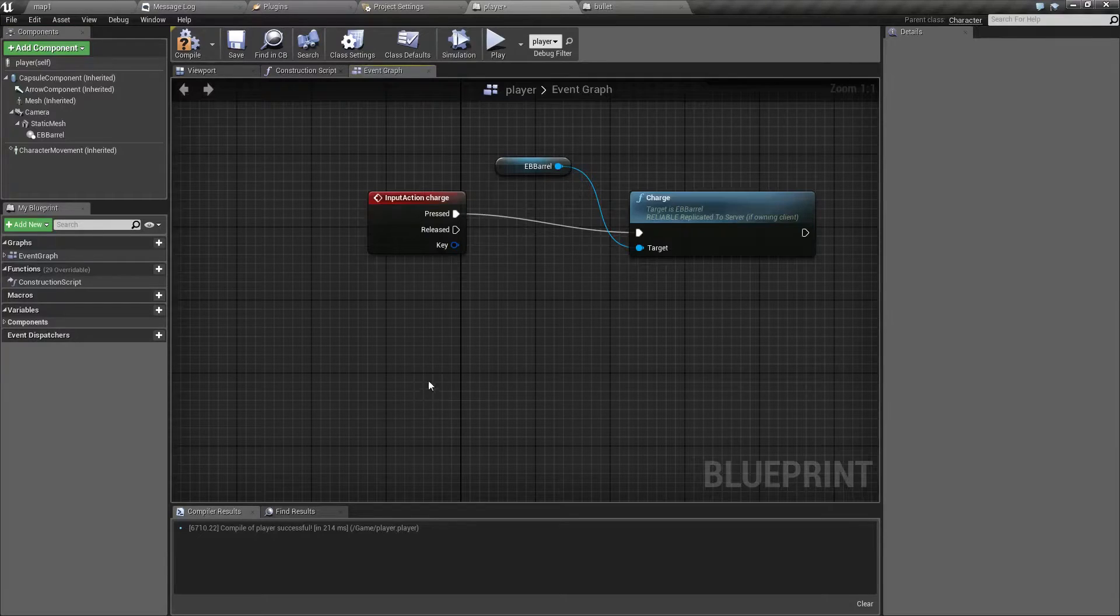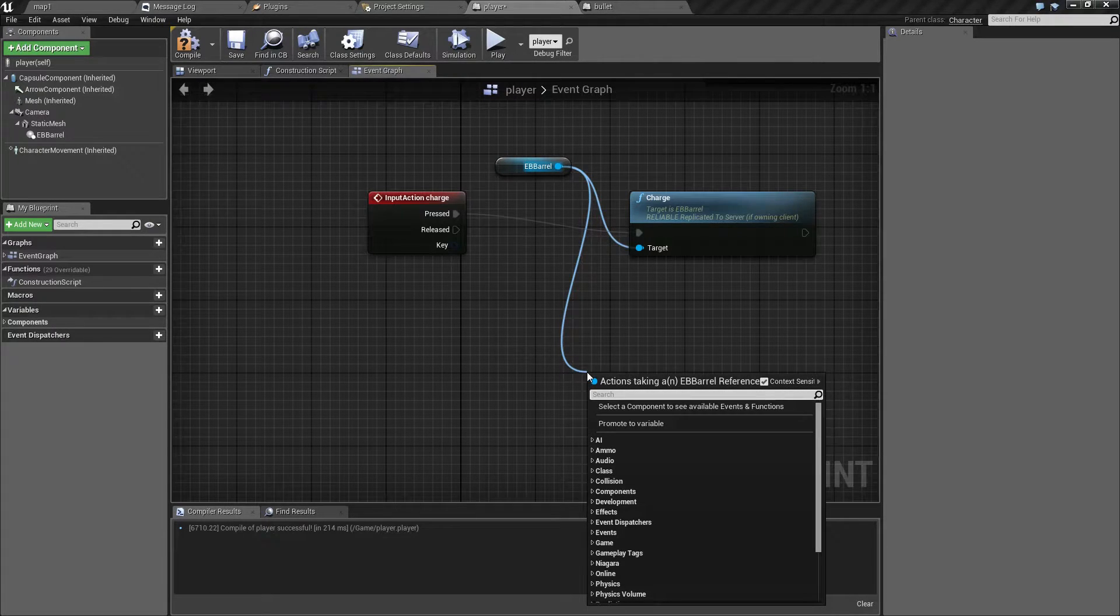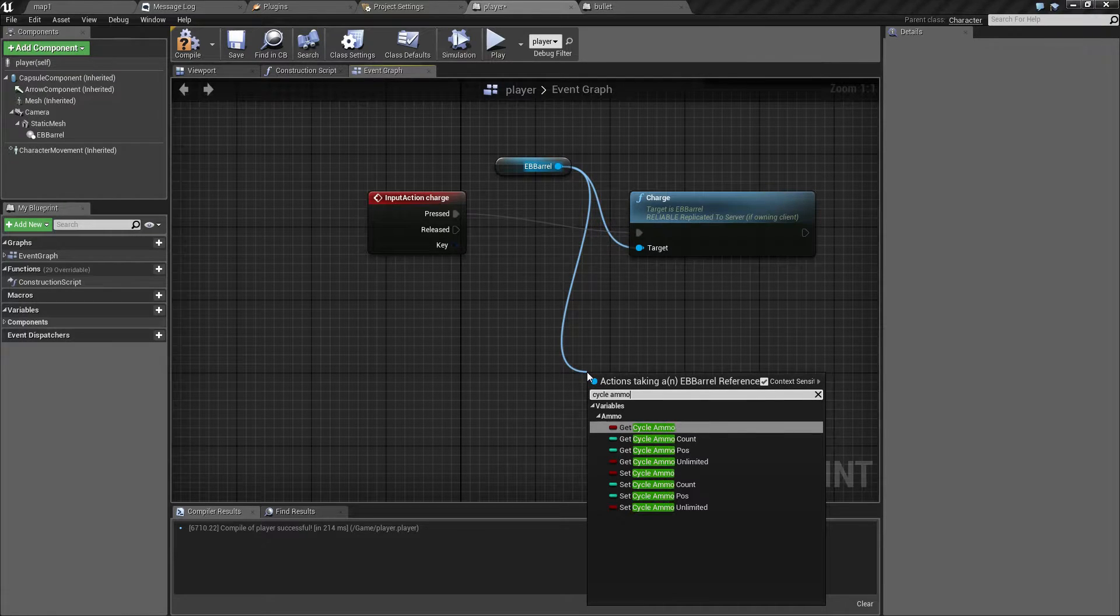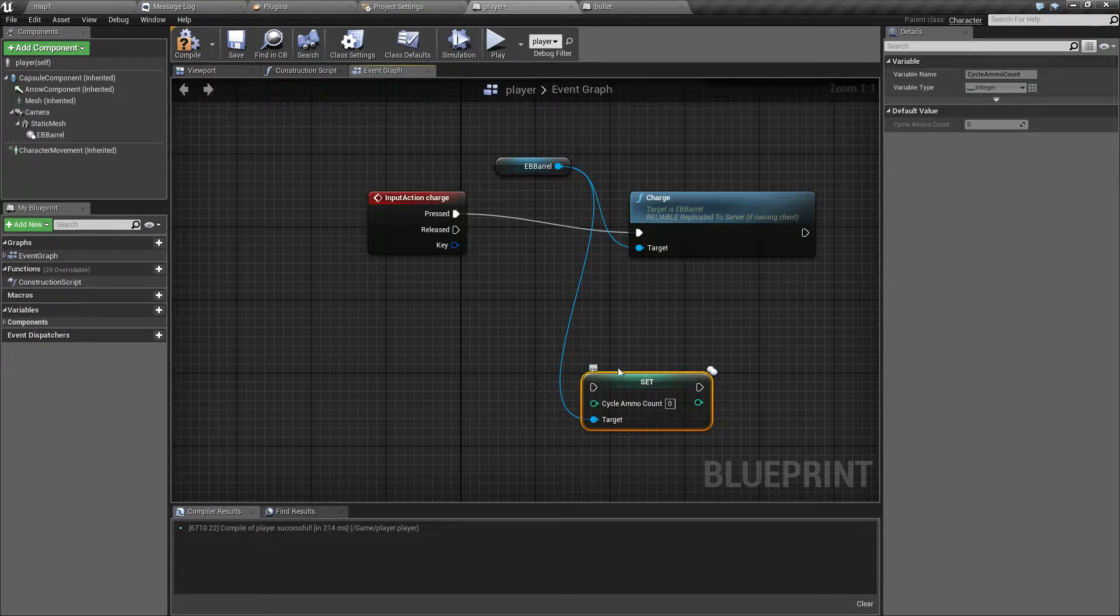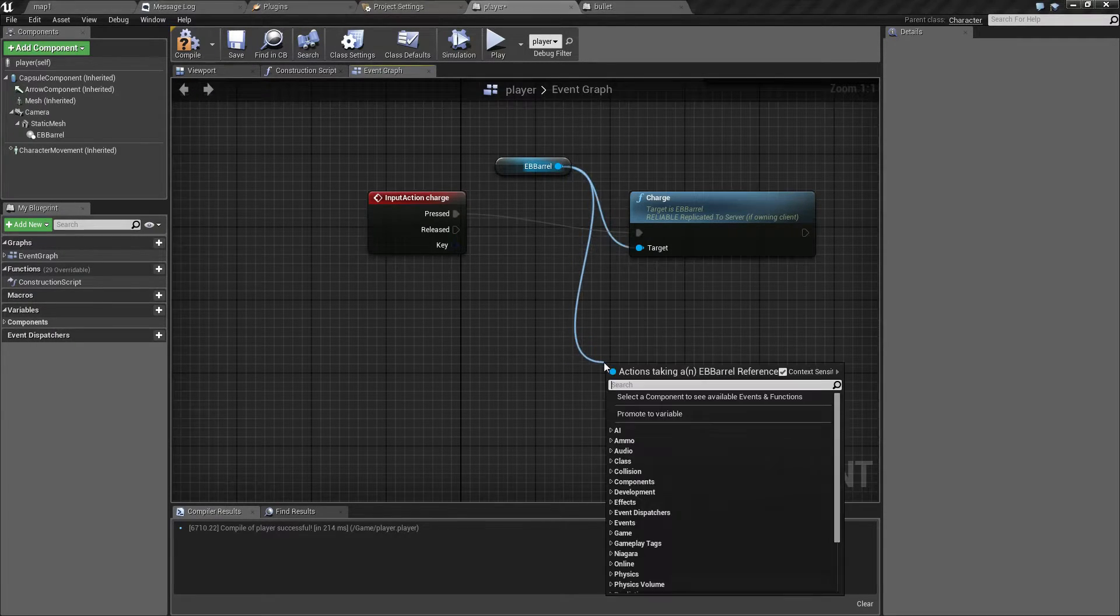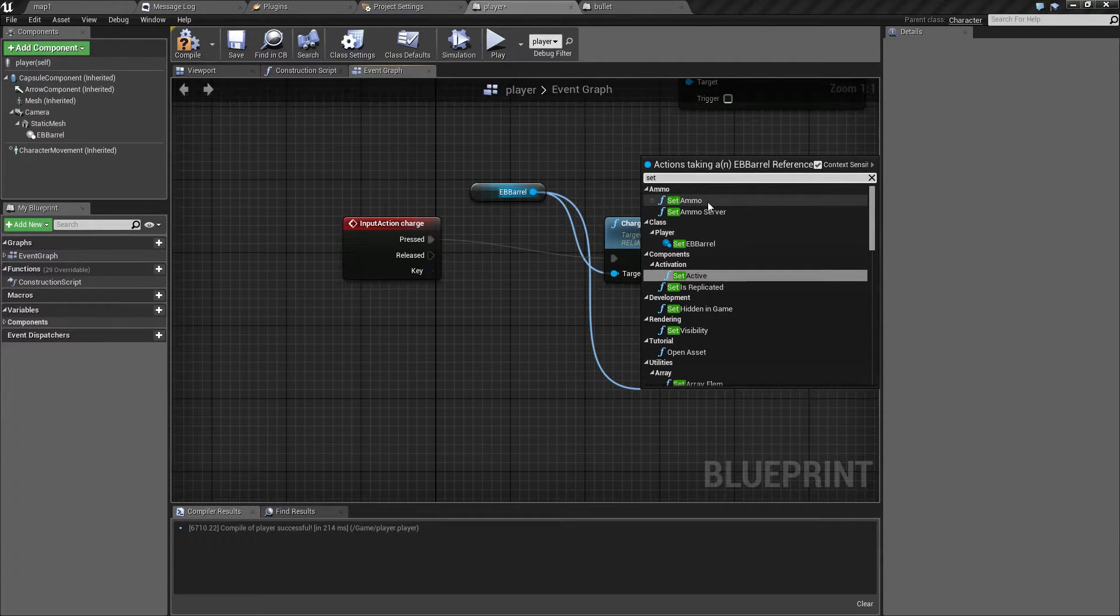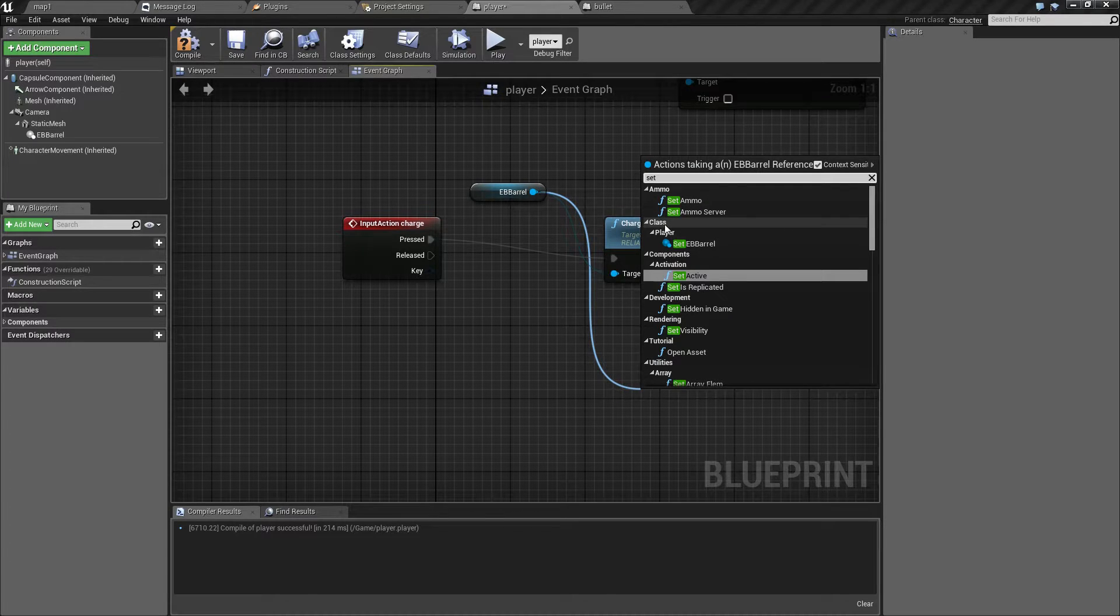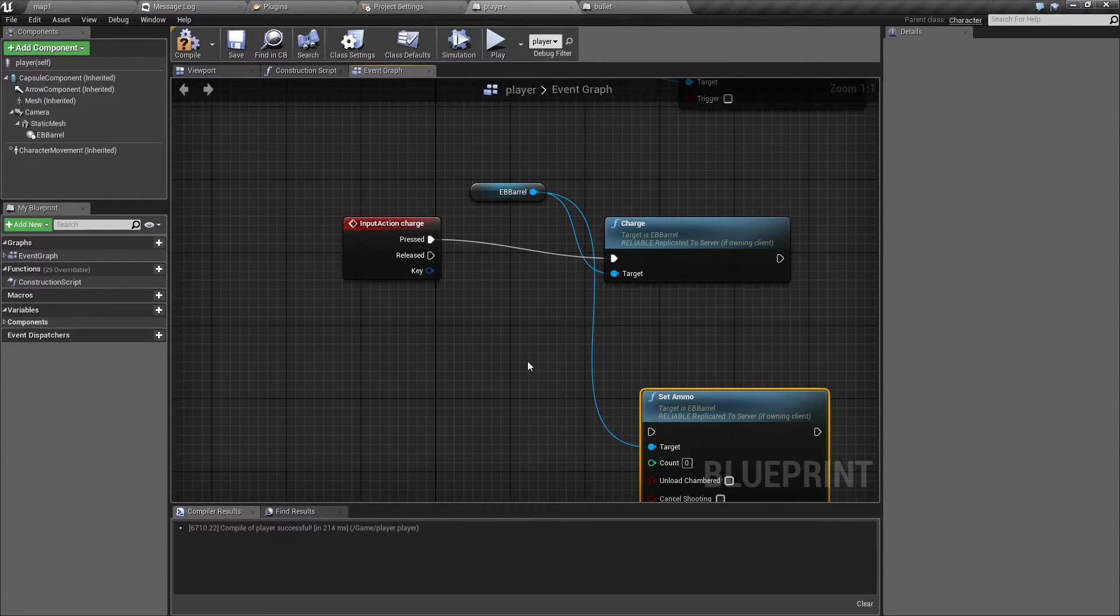There are multiple ways to do that. You could of course manually just change the variable. However, I do not recommend this because there's a dedicated function for that called set ammo. Now, there are two functions here called set ammo and set ammo server. I will cover those in a multiplayer or a replication tutorial. If it's a single player game, it doesn't matter which one you use. So let's go with this one.